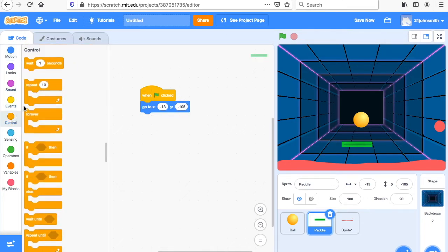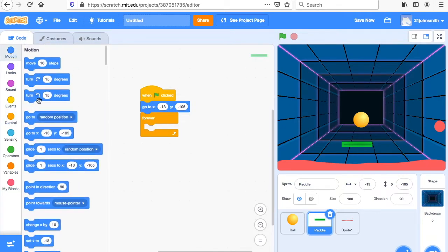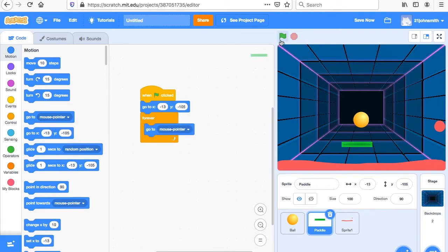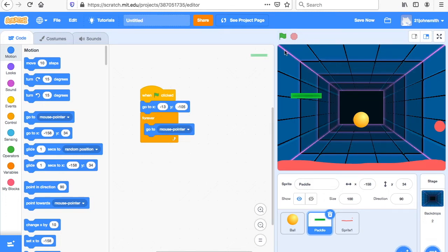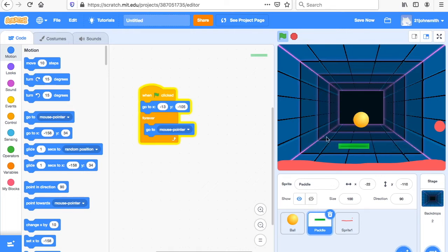Then we're going to do Control forever, and say "go to mouse pointer." We've got to change this to mouse pointer. So what our code is saying is: when the flag is clicked, the paddle goes to its starting position, and then forever, wherever I move the mouse pointer, that's where the paddle is going to go. So if I click the flag, it goes down to our starting position, and then the paddle follows the mouse pointer. Now you see it goes wherever the mouse pointer goes.